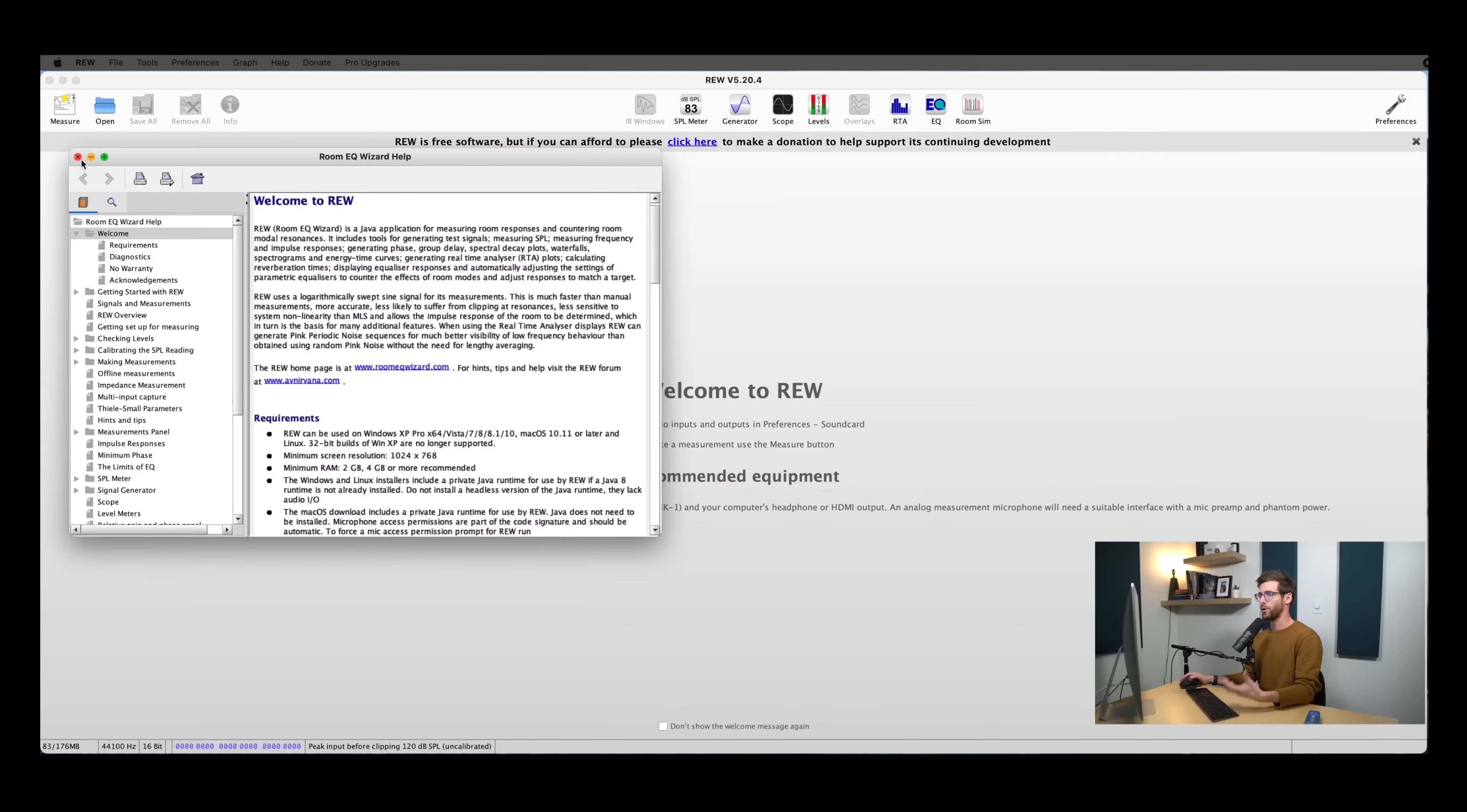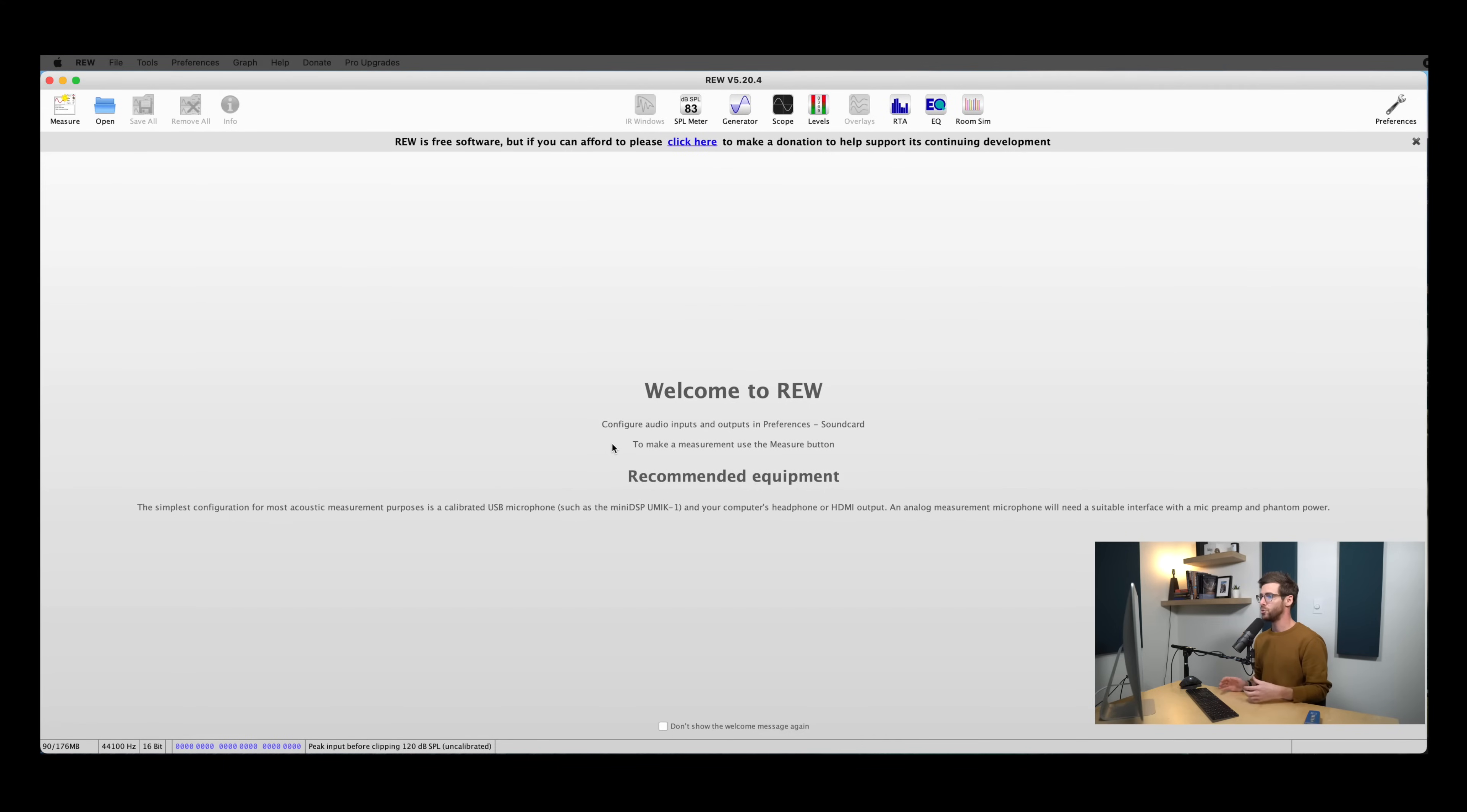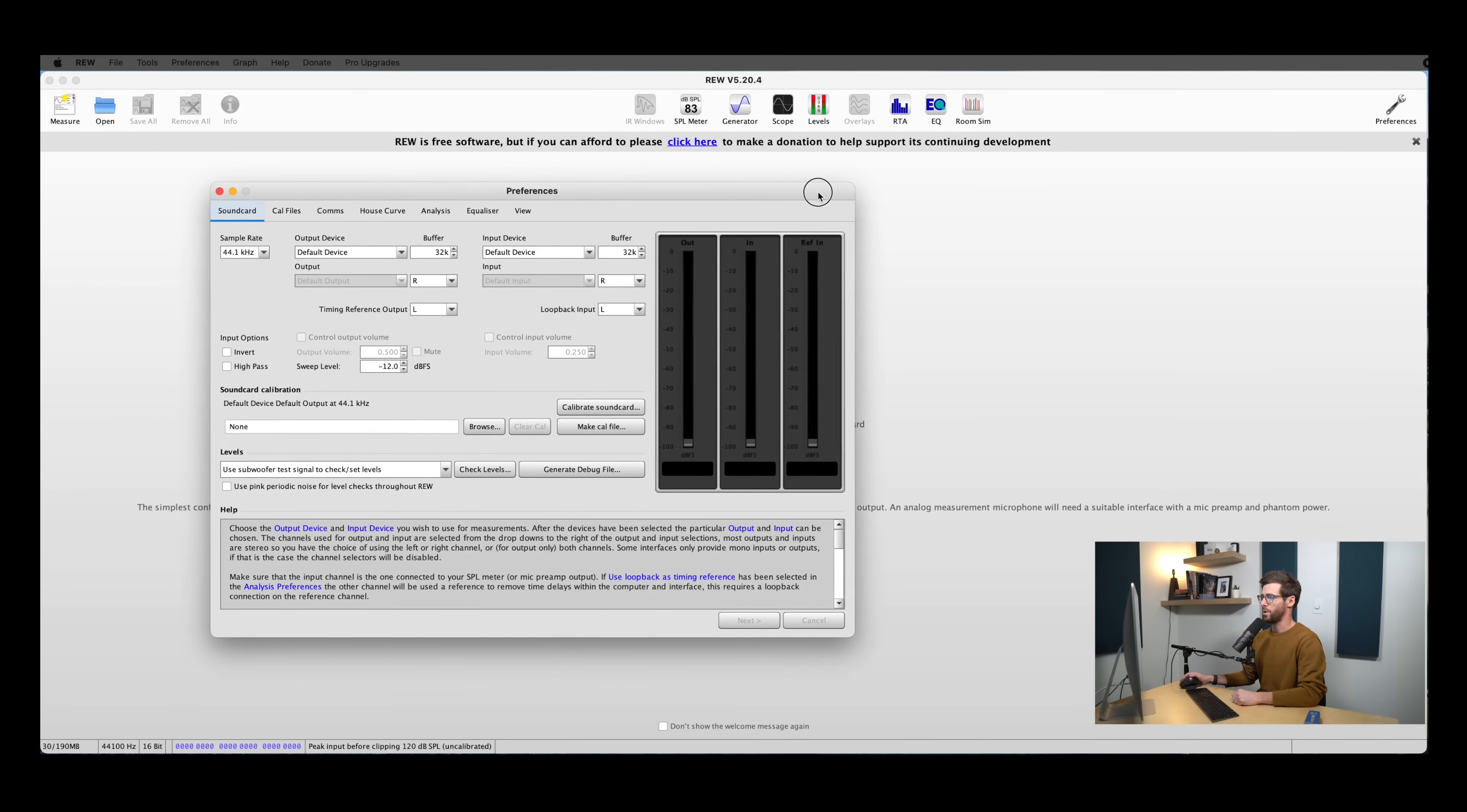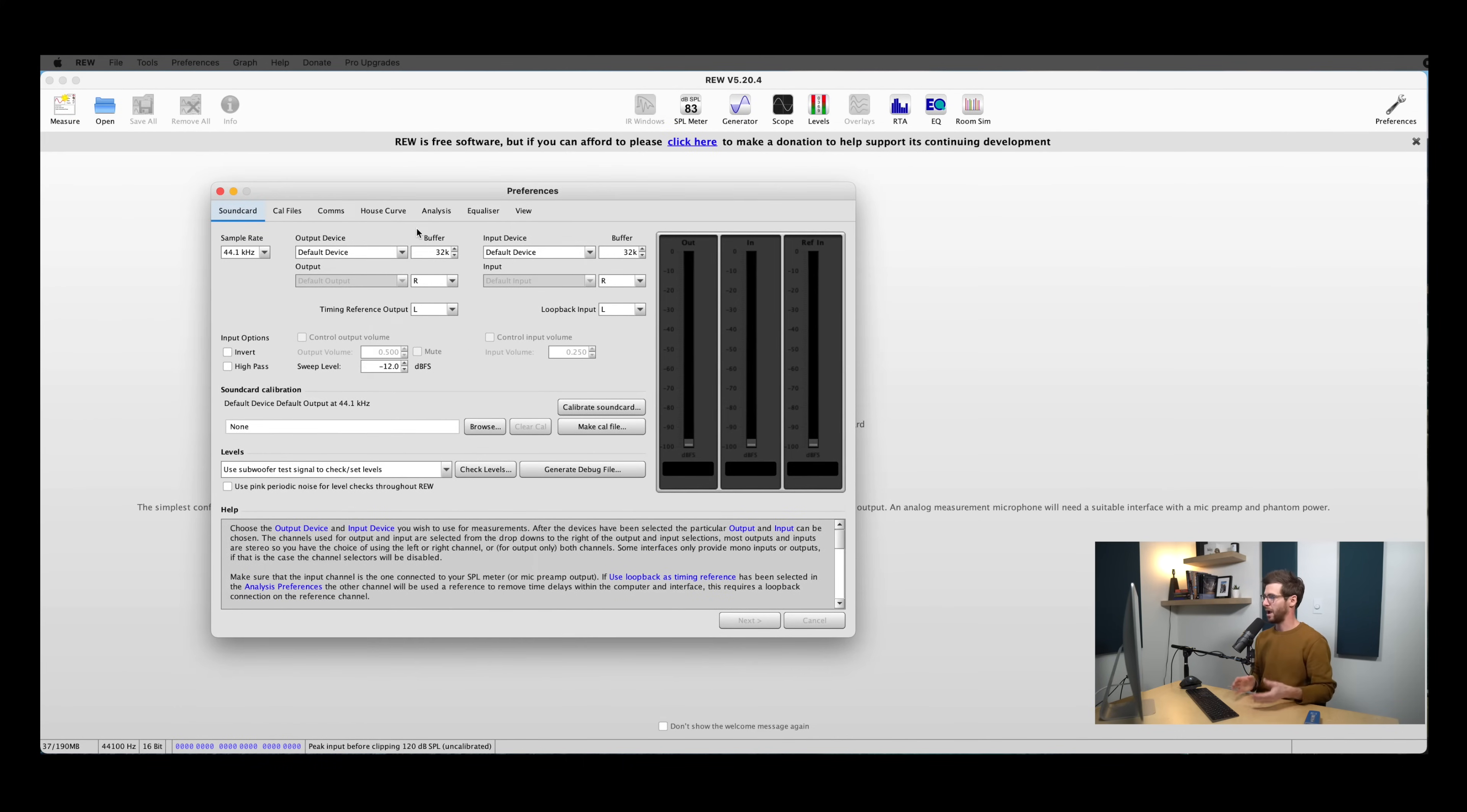For now, I'm going to go ahead and close the manual. And then we will go ahead and get our audio inputs and outputs set up. We're going to do that under the Preferences tab. So I'm going to go up here in the top right to this wrench, and that will pull up our preference window. And from here, you can select your interface, your sample rate, the inputs and outputs that you want to use, and then we'll be able to calibrate our sound card from here.